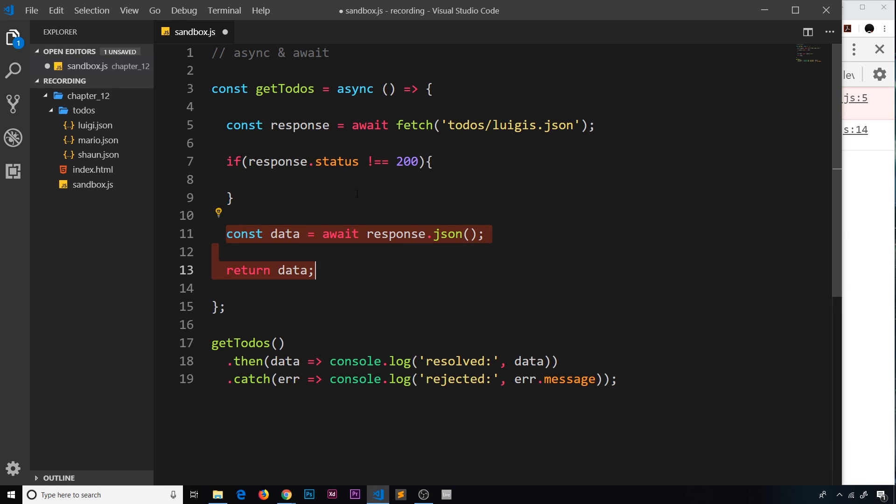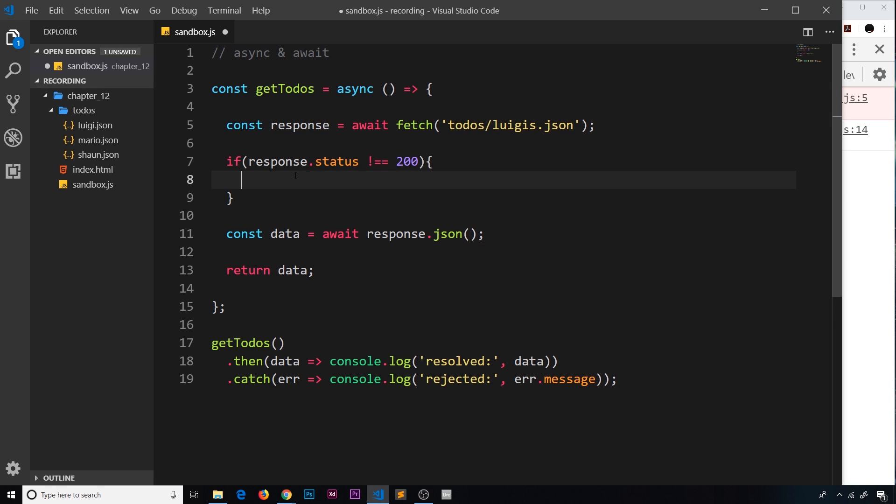And we don't get an error from this, we're just catching this error as it happens. So what I'm going to do in this case is say 'throw new Error' like so.